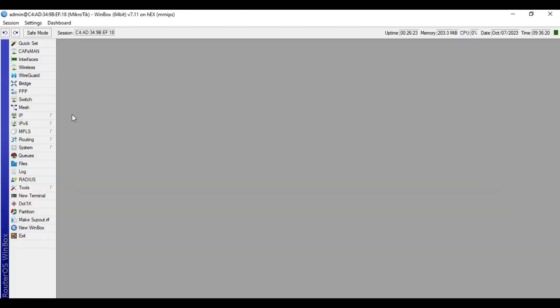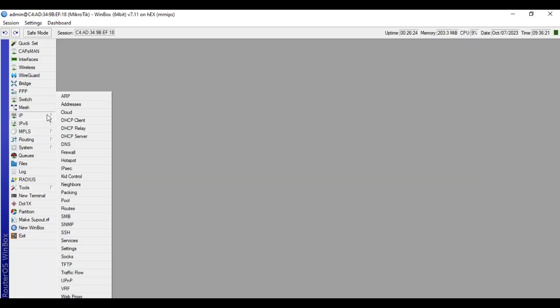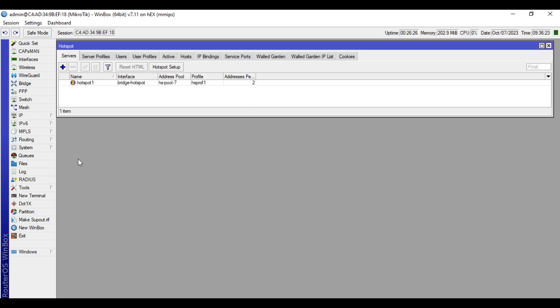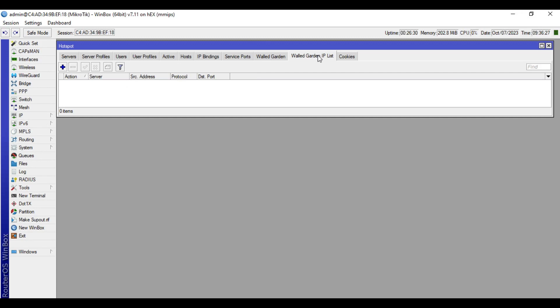We will go to IP, then Hotspot. Then we will go to walled garden IP list.